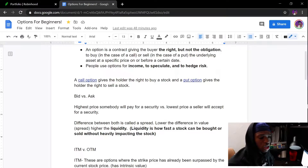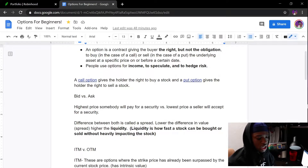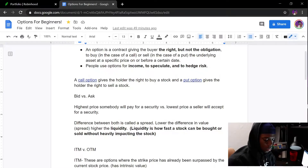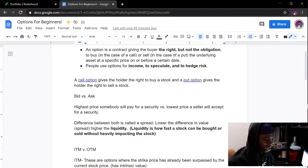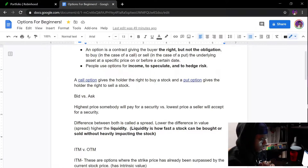Most people go with three options: they either exercise the contract — meaning they fulfill it and buy 100 shares at that price — they sell the contract back to the people who originally offered it, or they let the contract expire. Letting a contract expire is the least preferred method, but we'll get into that more later.